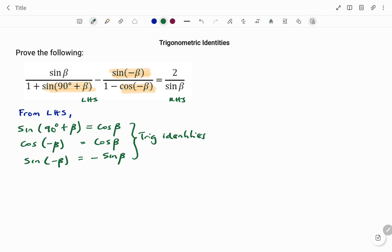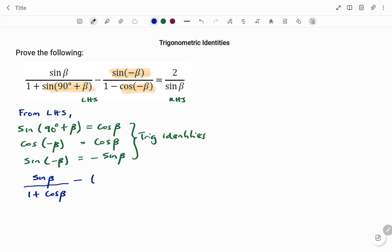Simplifying these into our equation on the left, we have sine beta divided by one plus cos beta — since we've changed sine(90 + beta) to cos beta — minus, on the right side of the fraction, sine(negative beta) becomes negative sine beta, so we put that in brackets: (negative sine beta), divided by one minus cos(negative beta), which becomes positive cos beta.